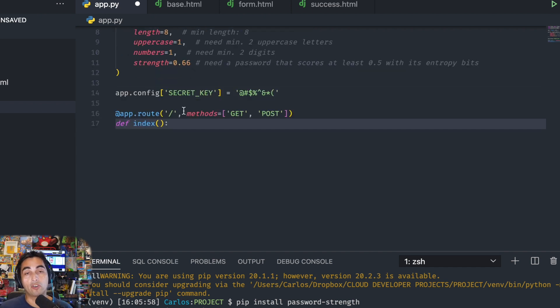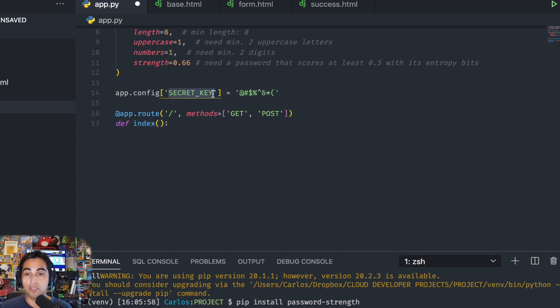Remember too, if you're going to be using forms in Flask you need to create a secret key, and it can be anything you want — just a random string of characters will do.